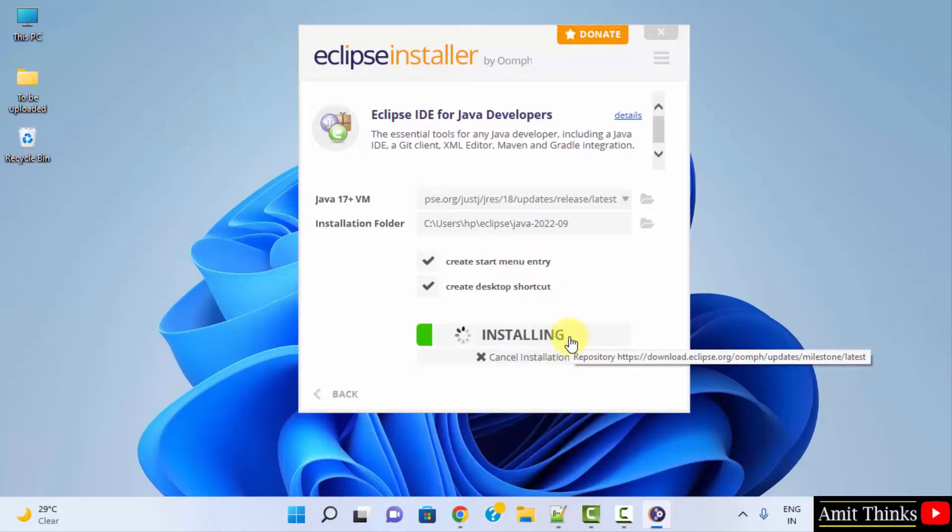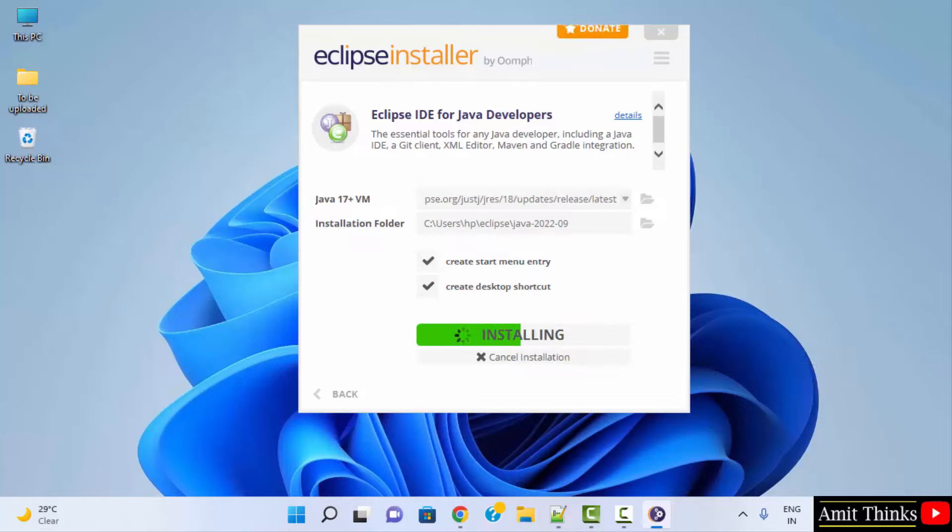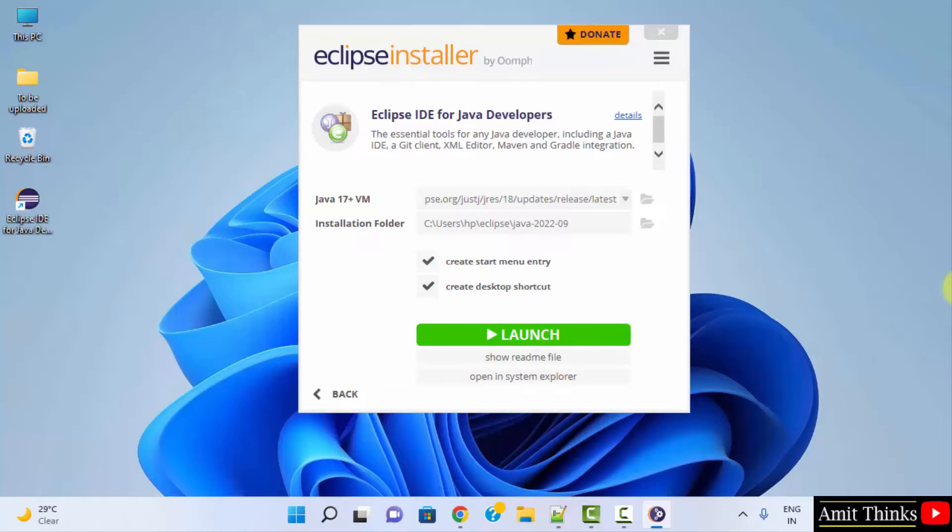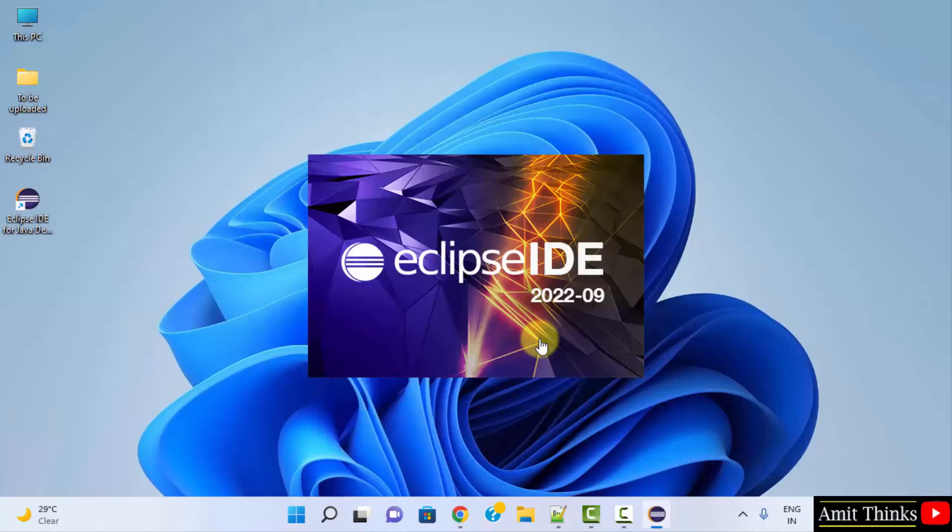Now the installation will begin. Guys, we have successfully installed Eclipse. Click on launch. The desktop shortcut is also visible.